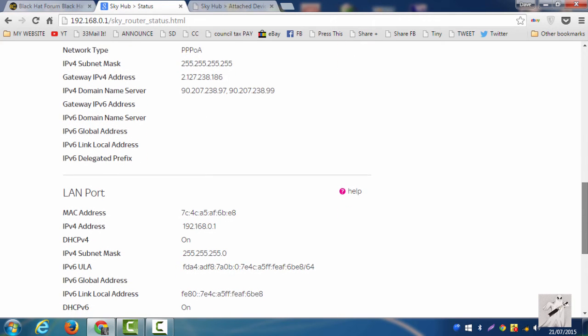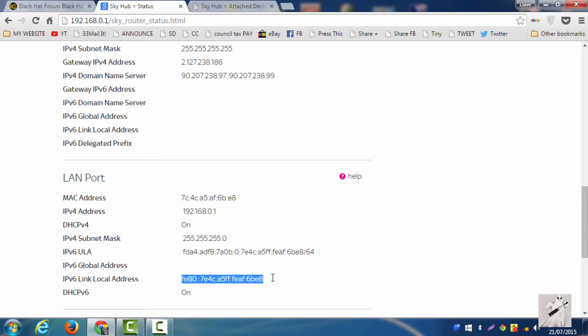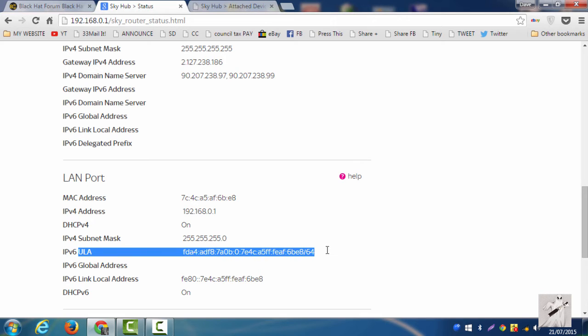Now this is interesting though. Look, check this out. DHCPv6 on, IPv6 link local address, there it is. IPv6 EULA, there it is.